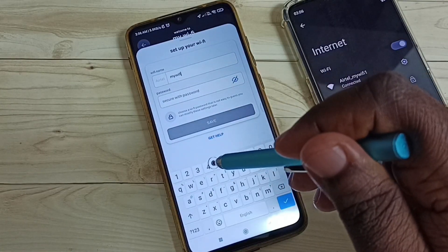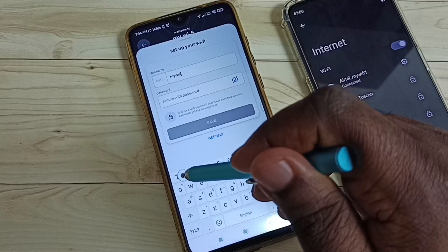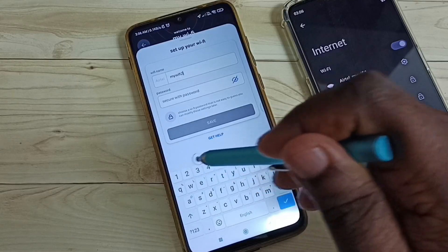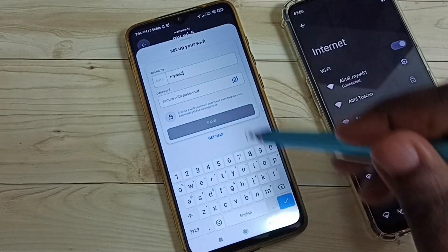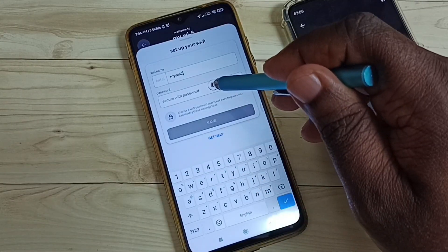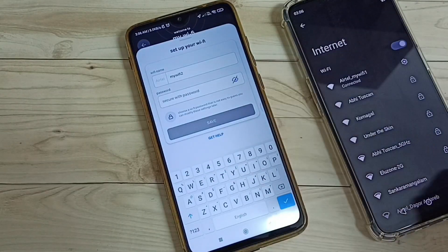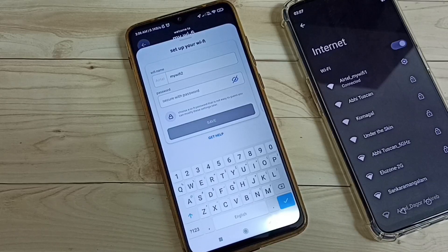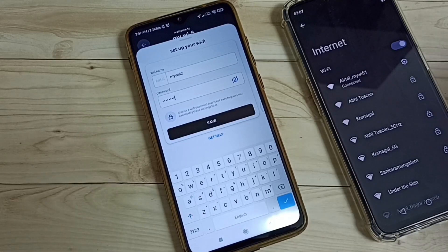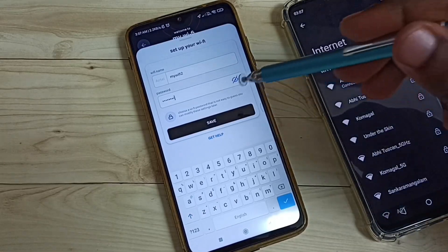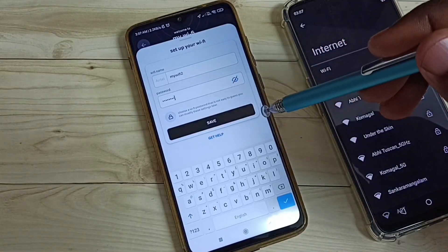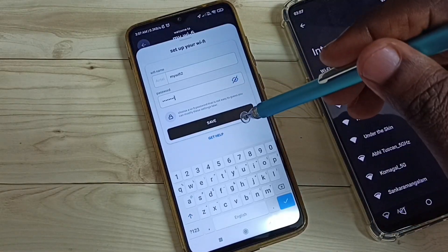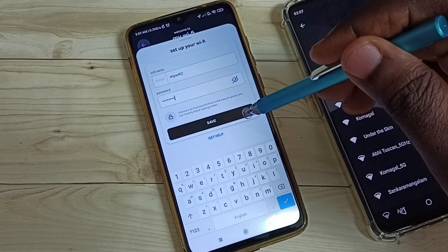Let me change the name to 2. Then here let me enter a new password. I have entered the new password. Then let me save it — tap on Save.